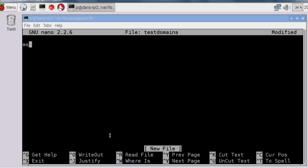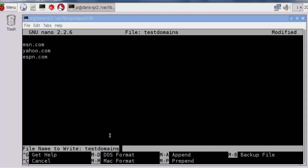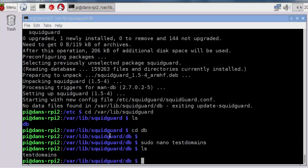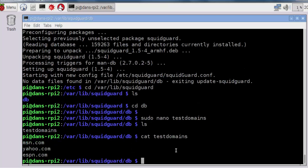Now I have a text file named testdomains, and I'm going to type in some domains to practice blocking. We'll try to block msn.com, yahoo.com, and espn.com. Control-X, Y, and Enter. Now if I do an ls command, you see I have a text file named testdomains, and if I cat that testdomains file, you see it has three lines of text: msn.com, yahoo.com, and espn.com, just a list of domains we're going to try to block or deny using SquidGuard.